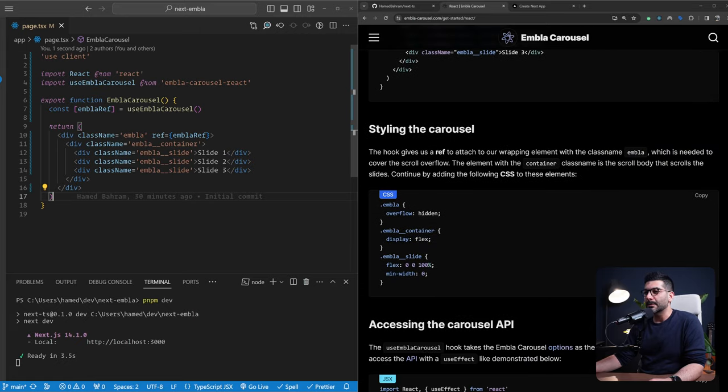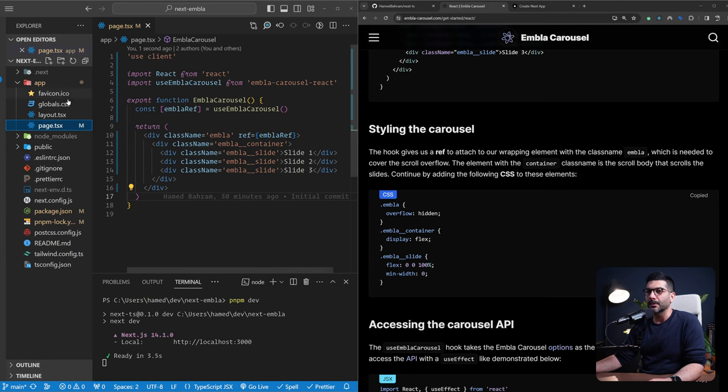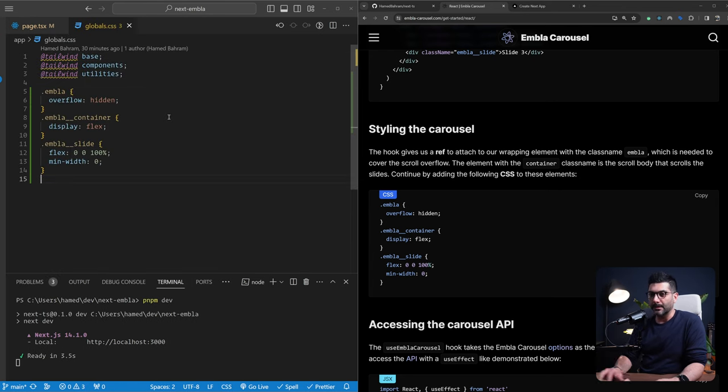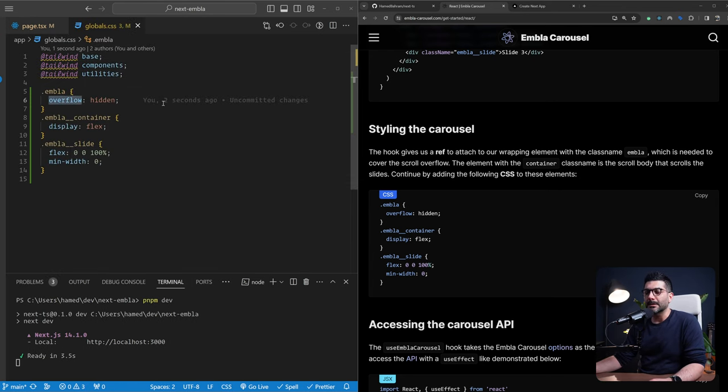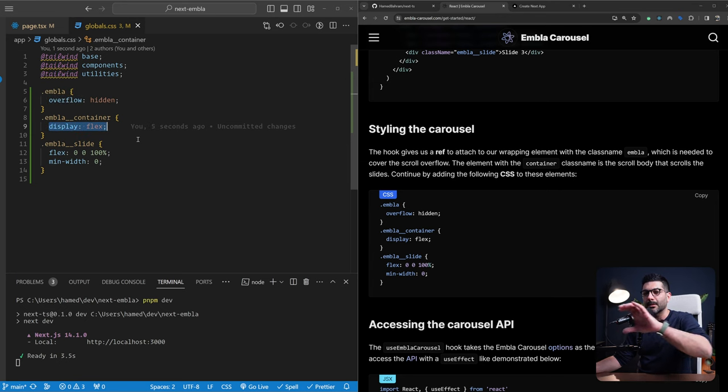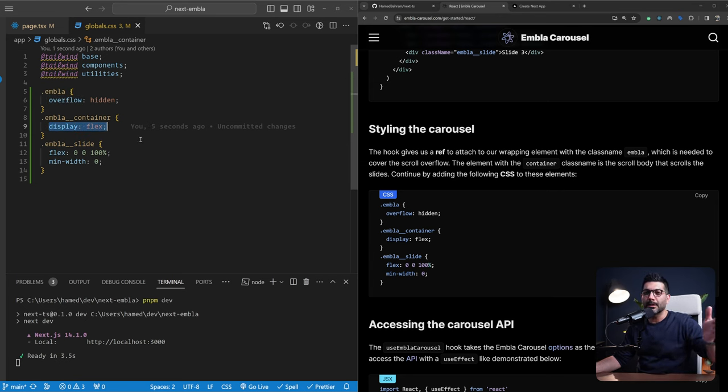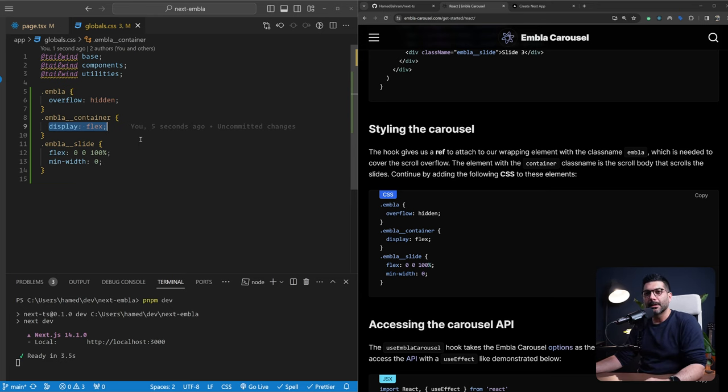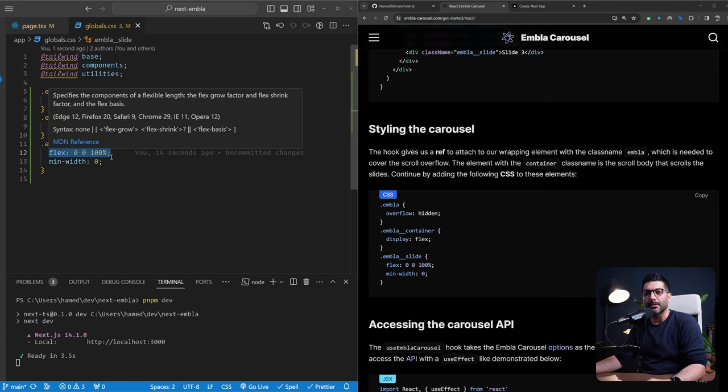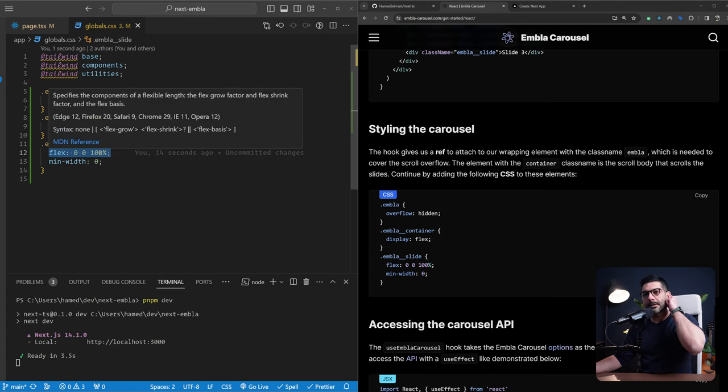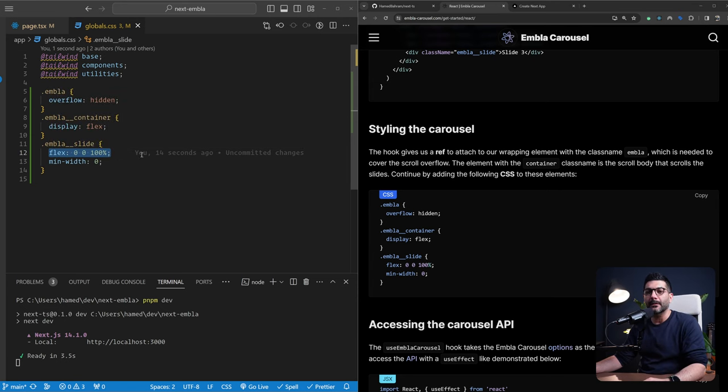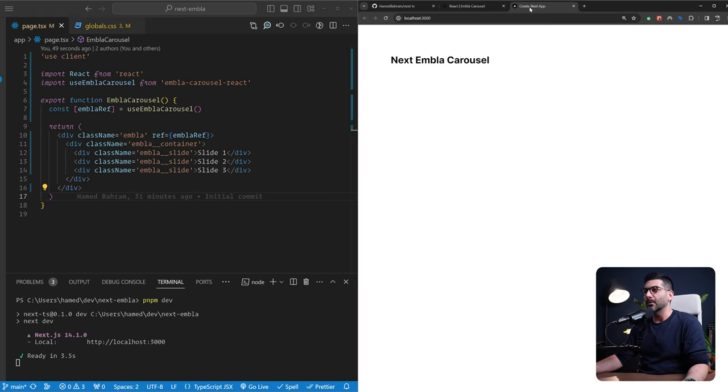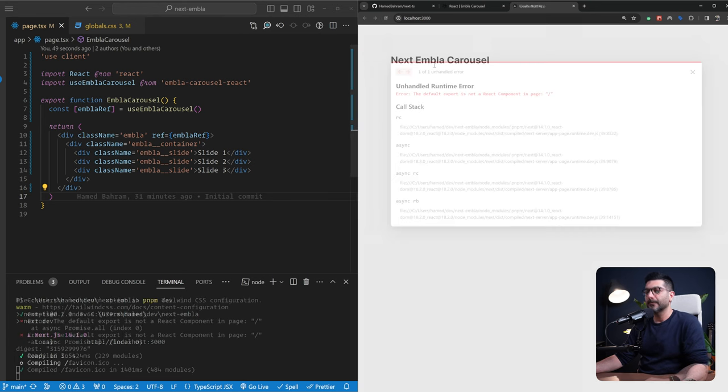We then need to style our carousels. We could use this CSS that's provided here. So we can go to our global CSS and literally paste this in here. This is going to set an overflow hidden of the wrapper, a flex container on the container, which is going to just lay the images one beside the other. And then we're going to have a flex of 0 0 100%. This is the basis, the width of each of these slides and then a min width of zero.